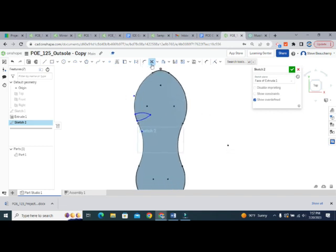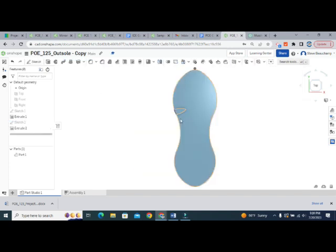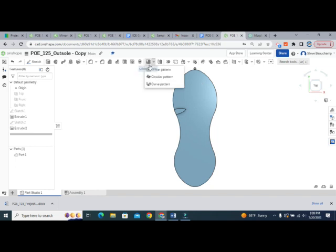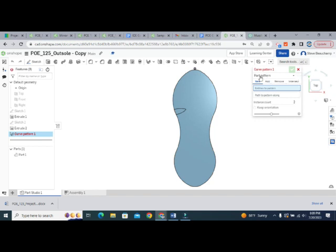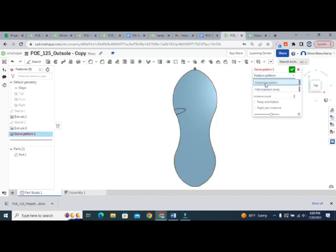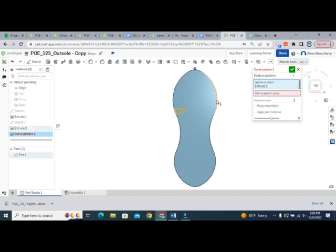Instead of trying to draw a million of these all over the shoe sole, I'm going to use a patterning feature. The patterning feature we want to use is called a curve pattern, and it's located underneath the linear pattern button. Click on curve pattern. When the dialog pops up it says part pattern — I don't want to pattern the entire part, I want to pattern just a single feature — so we're going to change that to feature pattern. The feature we want to pattern is this tread.